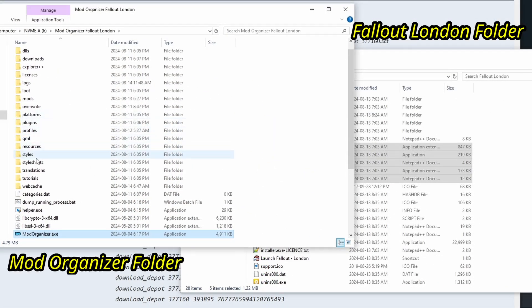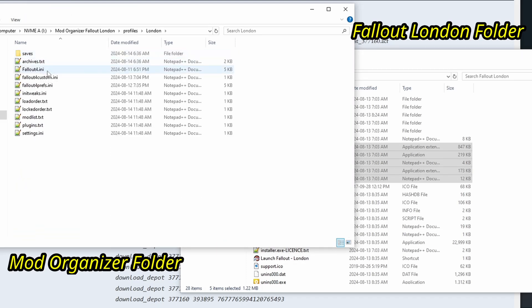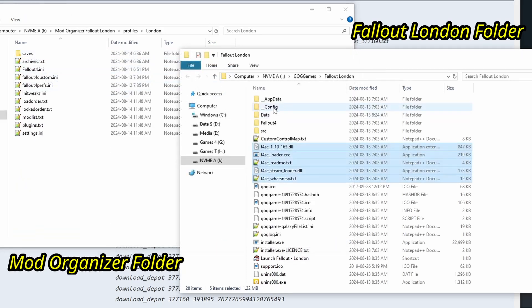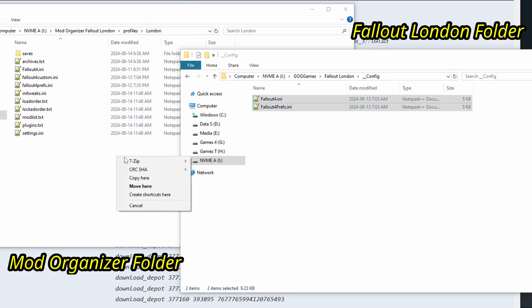First, take the INI files inside the config folder, and go to the profile folder in Mod Organizer 2. These are the profile-specific INI files, so replace them with what you took.